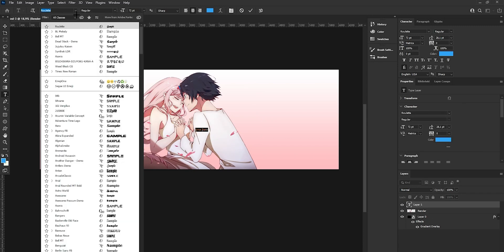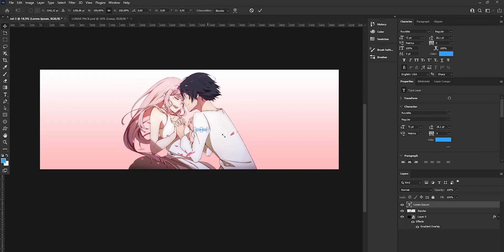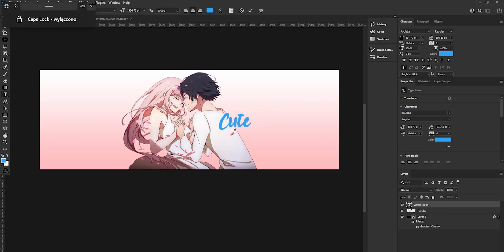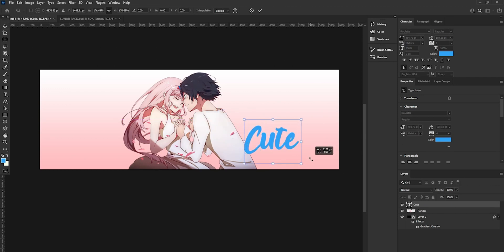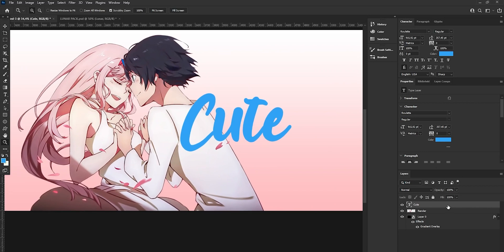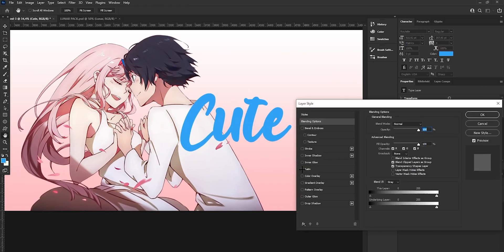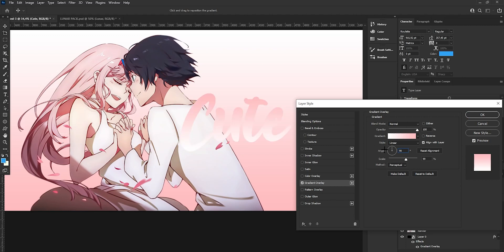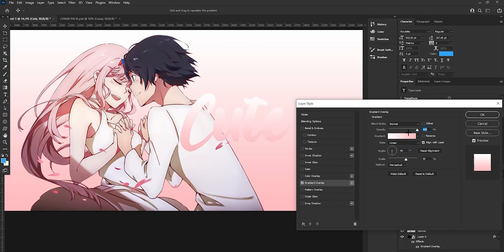Next we are going to make a text. Get the 'Rollit' font — I will leave a link in the description — and just make it bigger. Type your name; I will type 'Cutes' because it fits the cute style of the header. Place it where it looks good, then change the colors — maybe use the same gradient, or whichever color looks best.